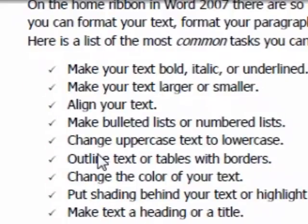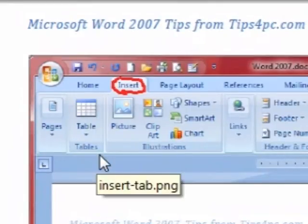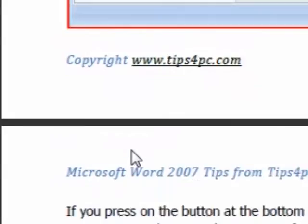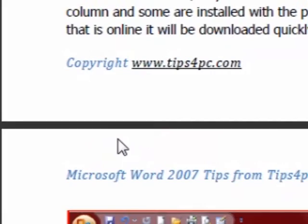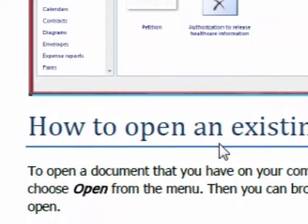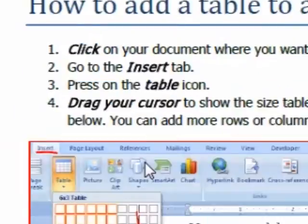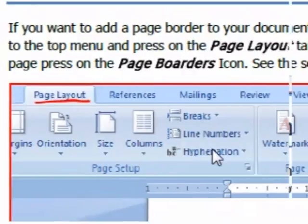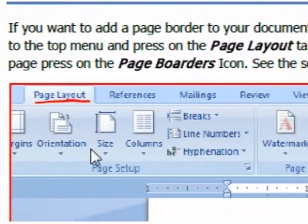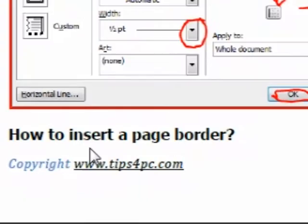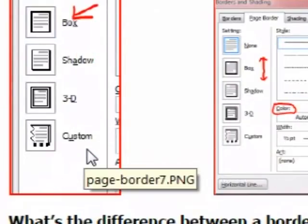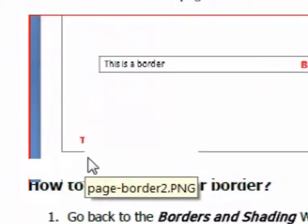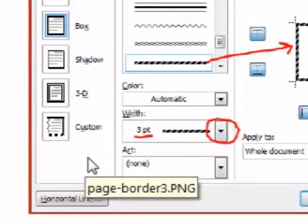It goes through how to navigate through the menus in Word 2007 and tells you all about them and what they've got hidden in them — the little settings that are hiding. Further down it shows how to open a blank document, how to open an existing document, how to add a table, and how to insert a page border. It's got all screenshots and instructions — plenty of screenshots so you won't be wondering what's going on.